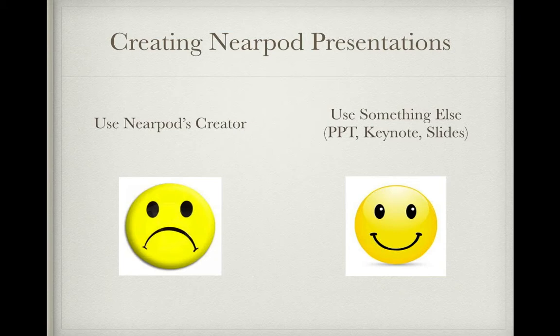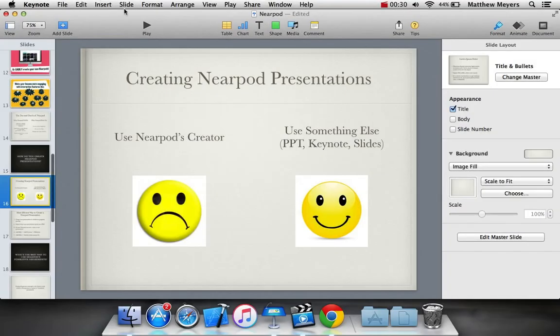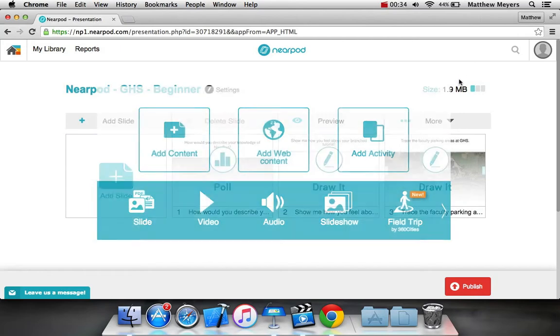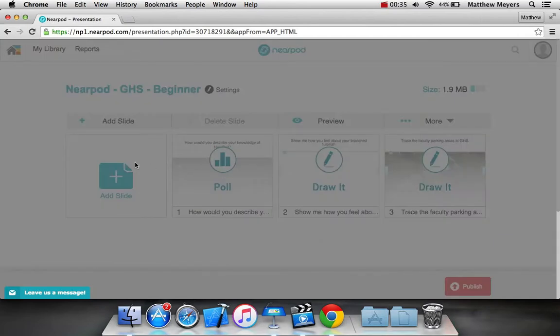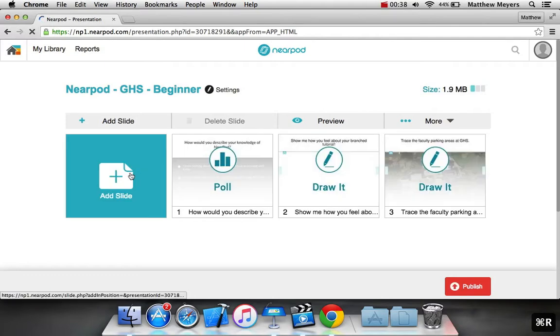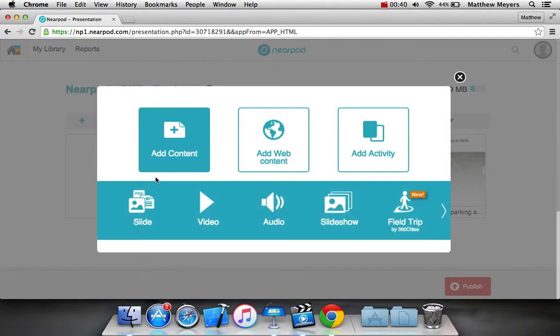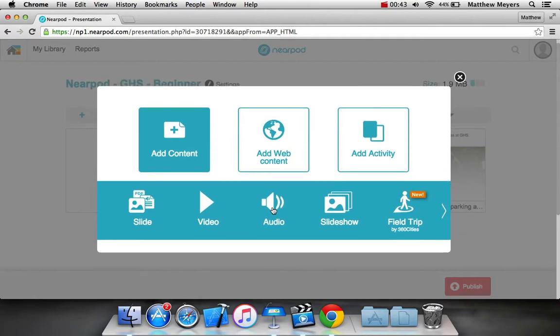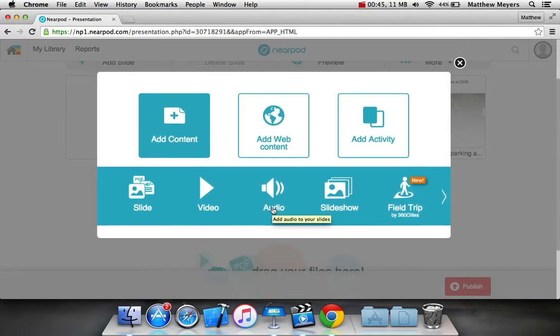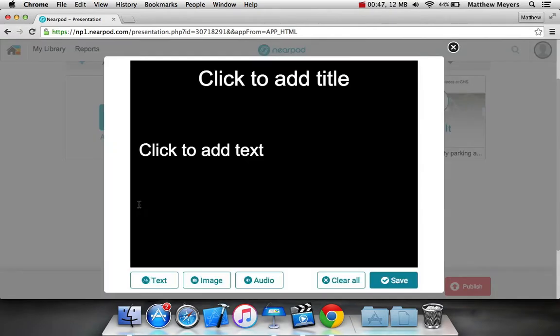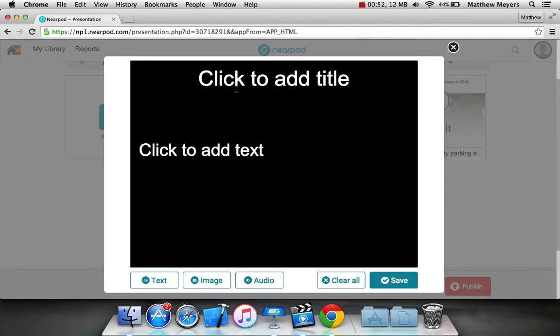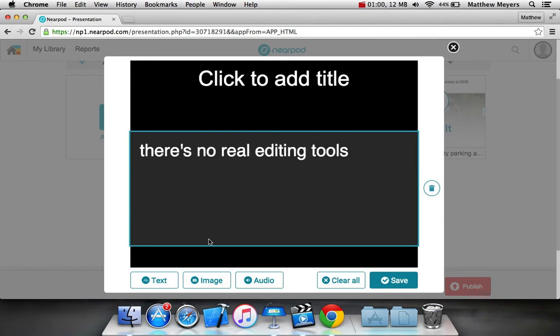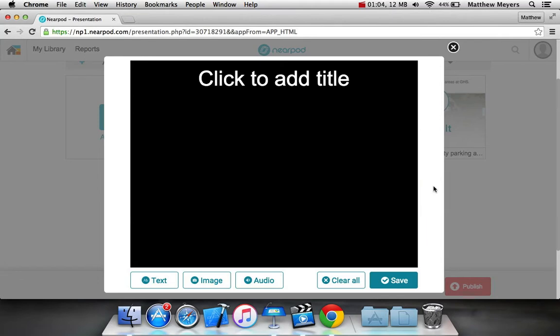I suggest using those because they're better tools to make them. If you go to your Nearpod Creator, you'll see that it's limited in what it can do. For example, if we wanted to make a new slide from scratch, we'd hit Add Slide, Add Content, then you'd be a little stuck. You can make a slide like this, and if you want to add an image, you can. But this is really boring. I mean, this is white text on black background, and as you can see, there's no real editing tools. What if you want a different font? What if you want a different color? It's rough.